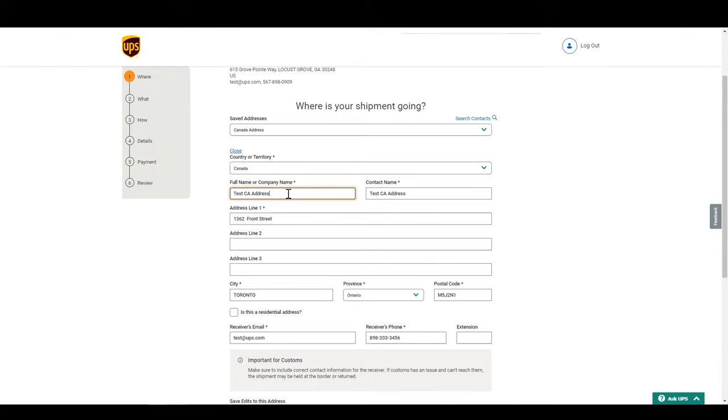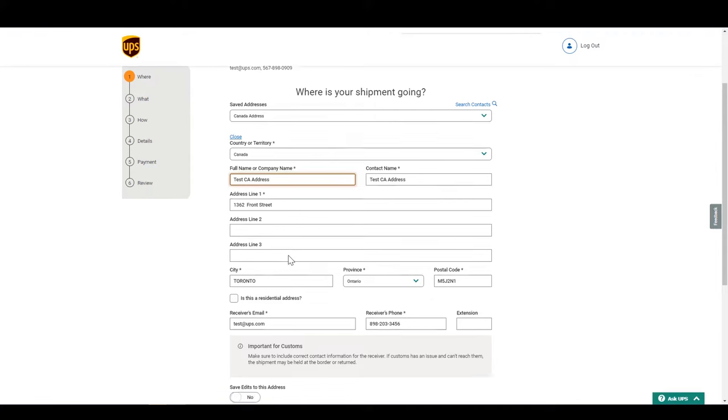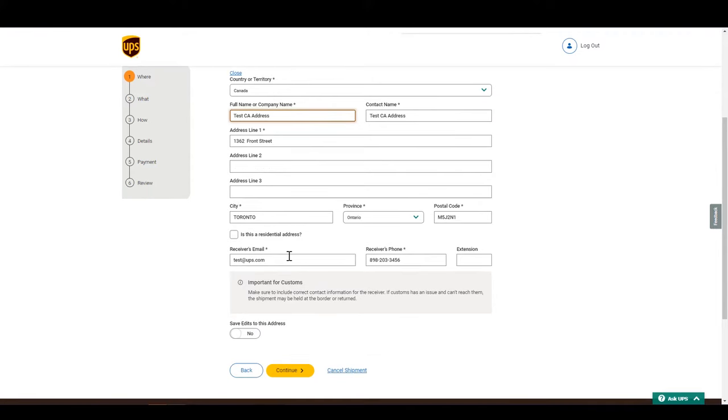And let you know that the package might be held or returned, so you can review the recipient and decide if you want to continue or stop the shipment. After completion, click continue.